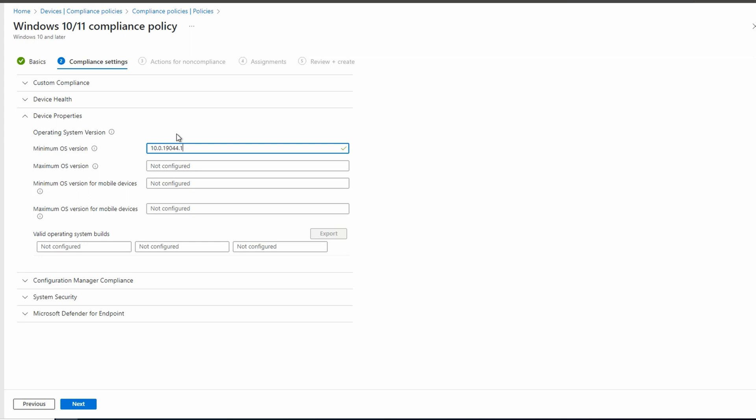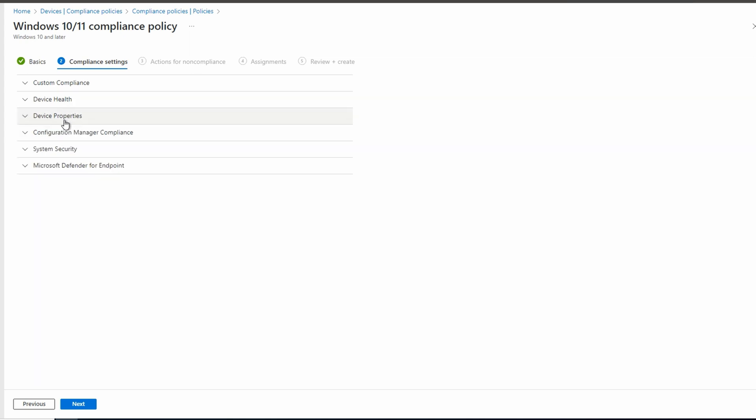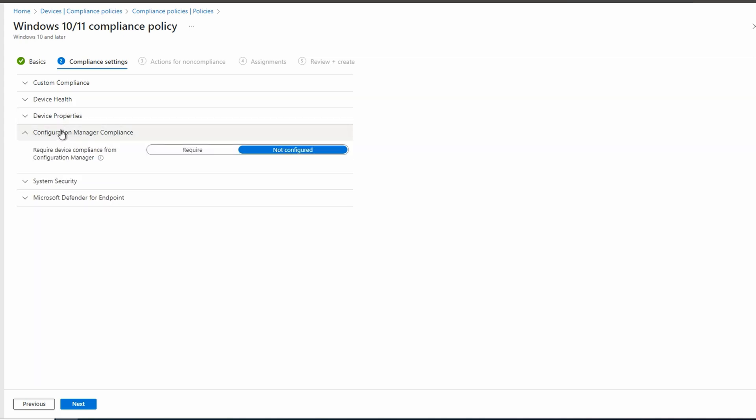Next, let's go to configuration manager compliance. This option lets us set compliance based on configuration manager. This lab doesn't have configuration manager or what I used to call SCCM. So we'll leave it set to not configured.